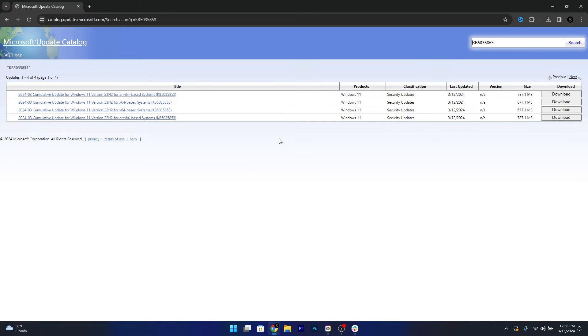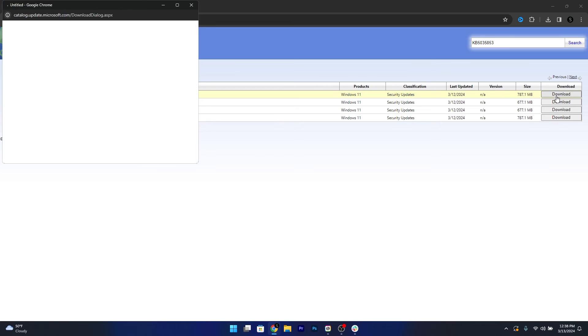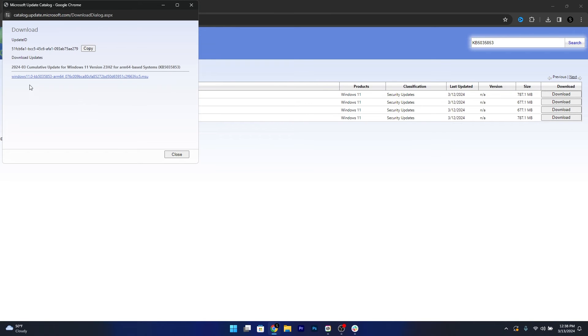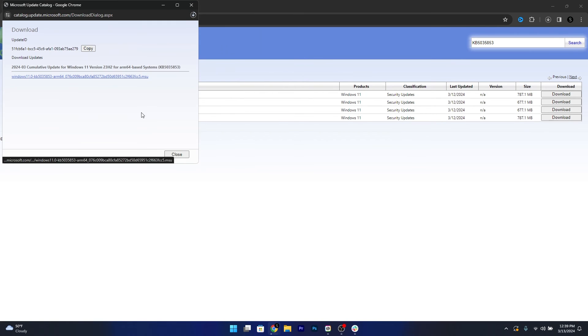Now, if you get the update from this official update catalog, you'll be able not only to have the latest update but also fix the error 0x800f0922. So depending on your architecture and version, make sure to click on the download button and afterwards click on the blue hyperlink in here, then choose a location preferably on your desktop and click on the save button.